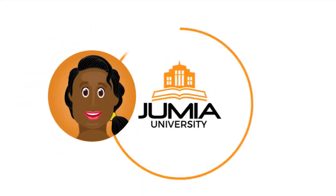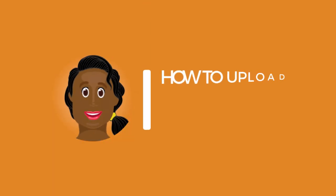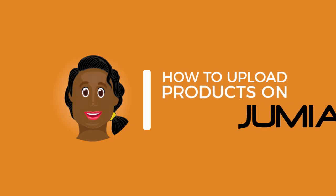Hey guys, welcome to Jumia University. Today, I'm going to show you how to upload products to Jumia.